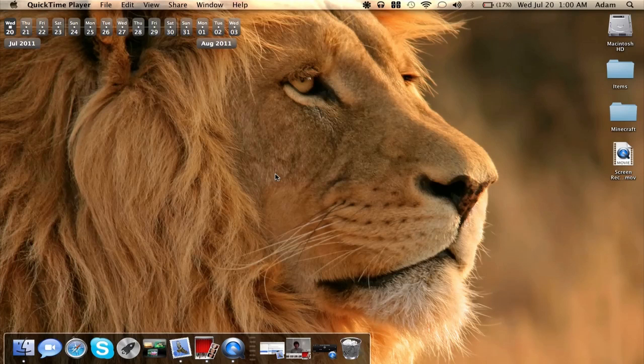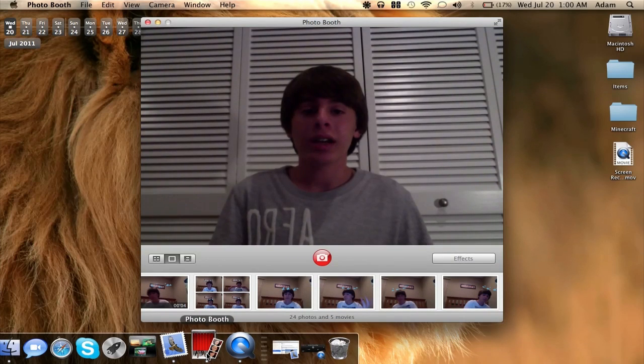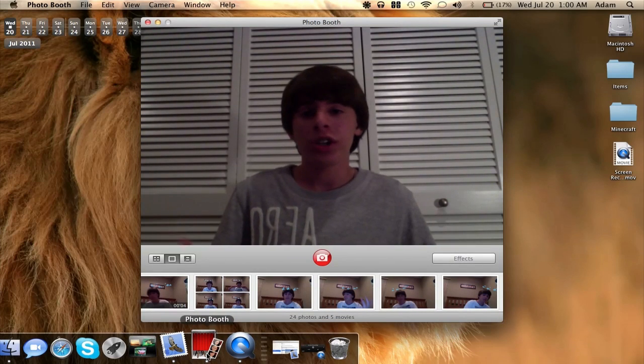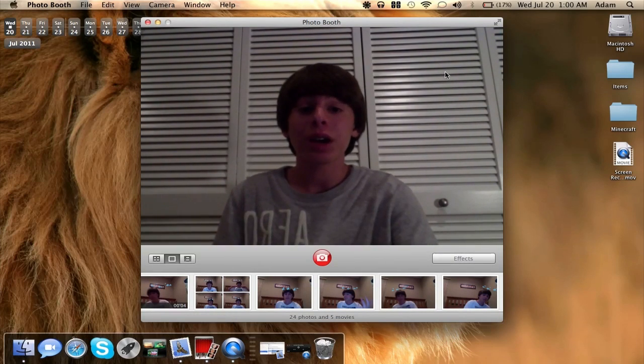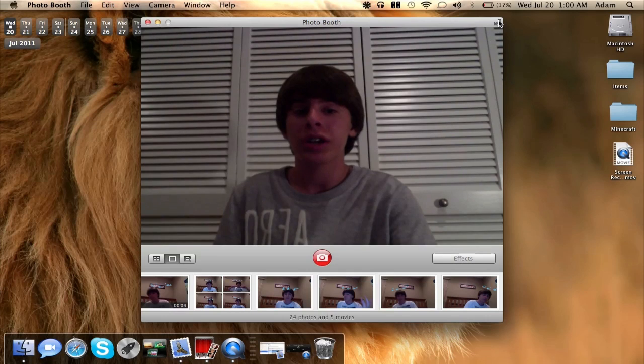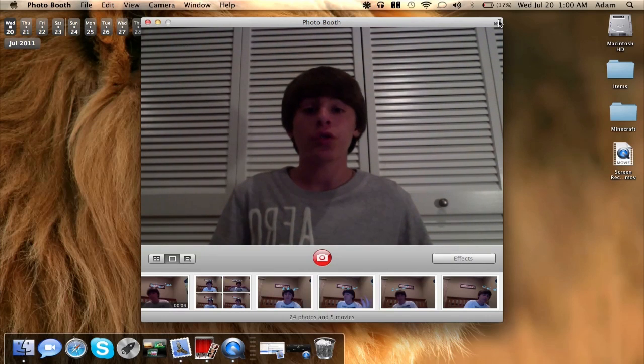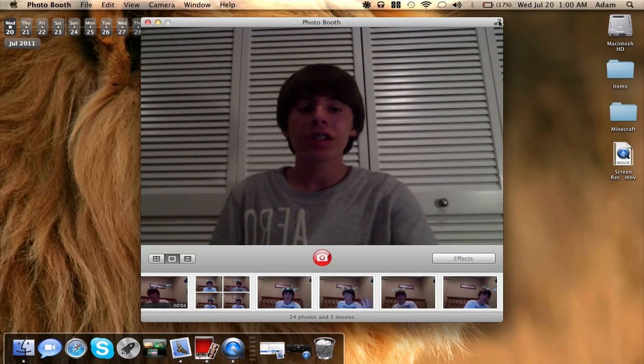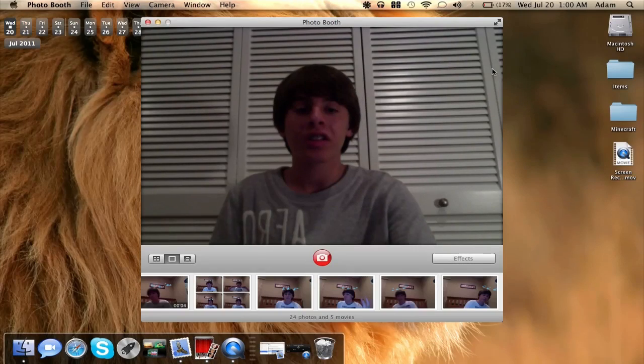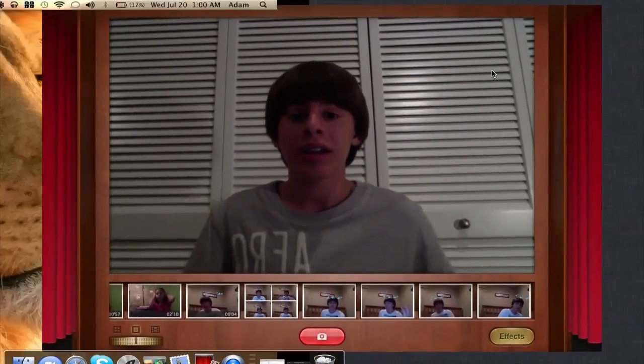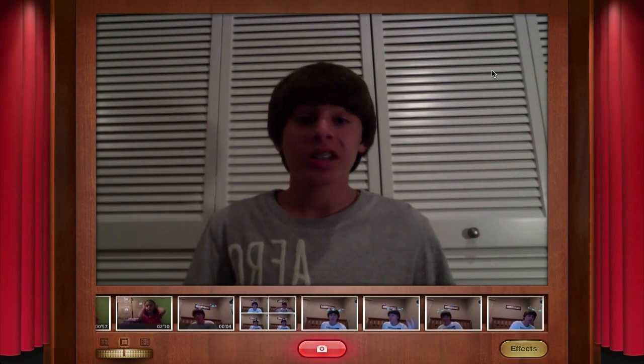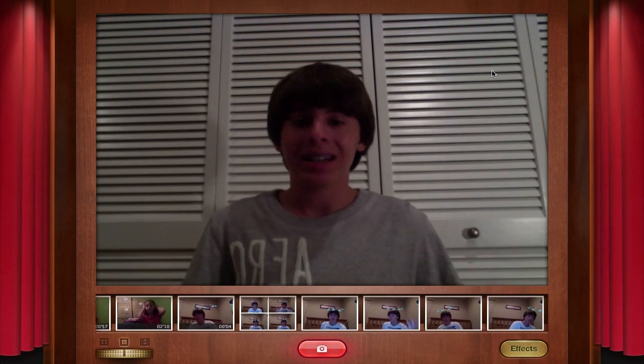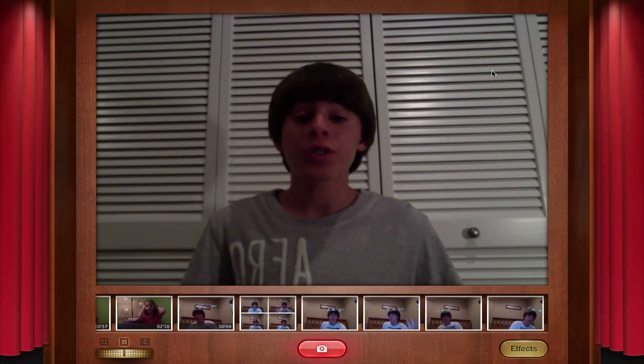The first application I want to show you is the new Photo Booth application. There's a pretty much new Photo Booth application for Lion and this is new when you go into full screen. If you want to go into full screen, and this is another one of the new features in Lion, you just click this little go to full screen icon in the top right and you'll now be brought into full screen mode. Now you can see all the new features in Lion.